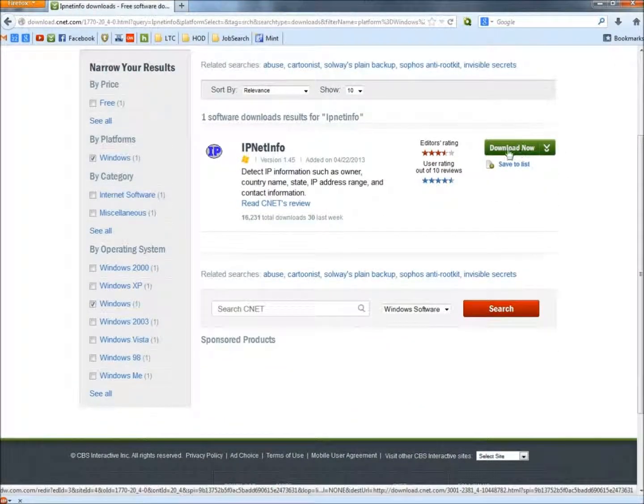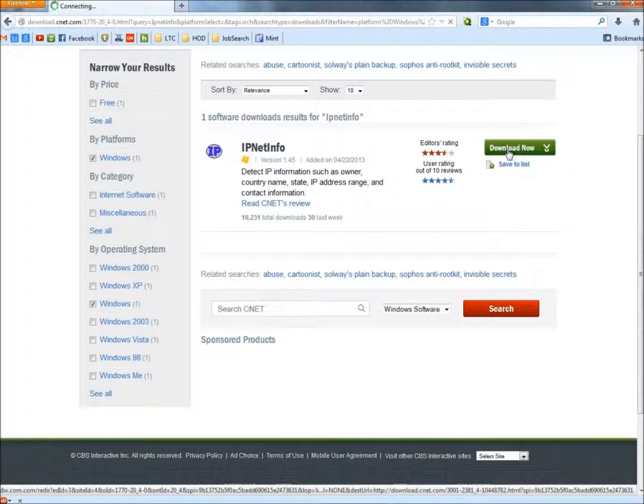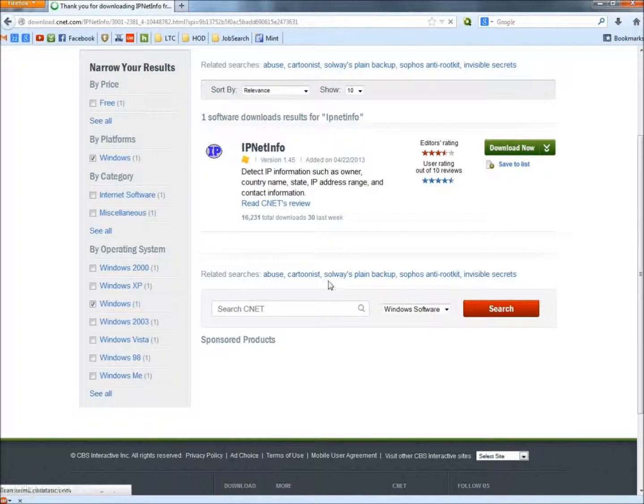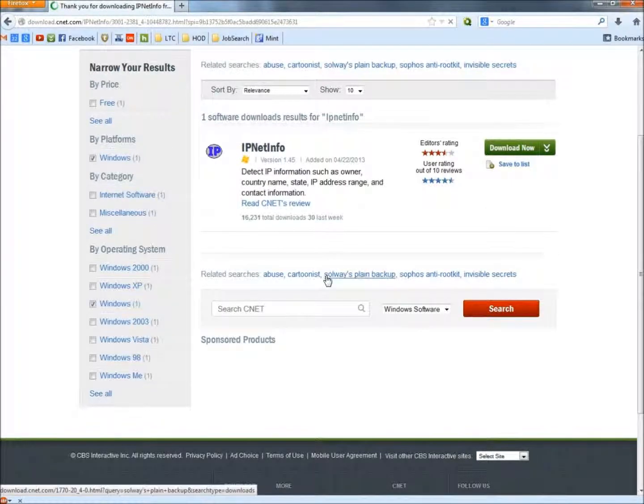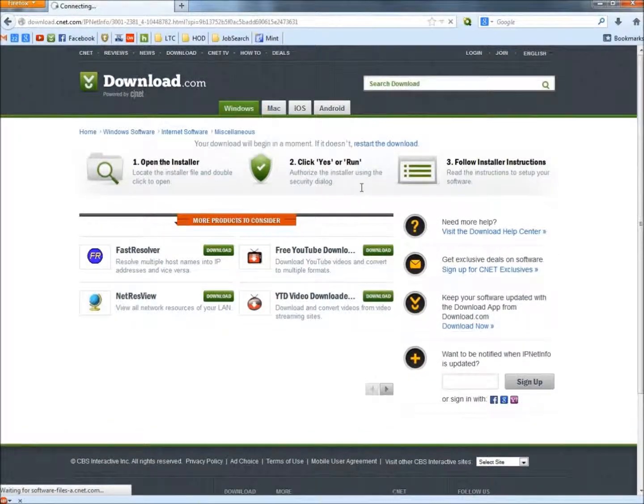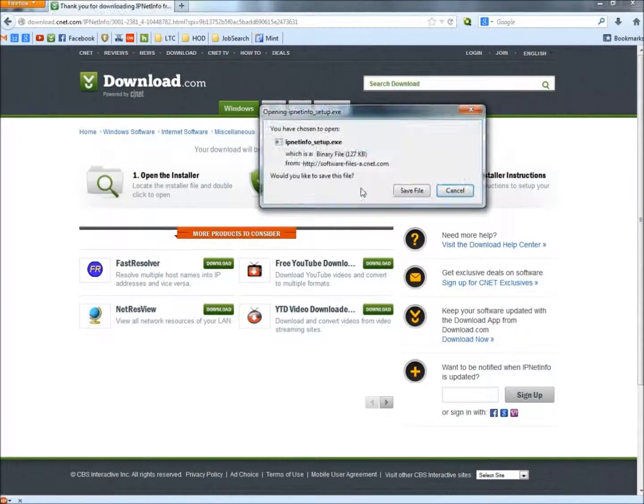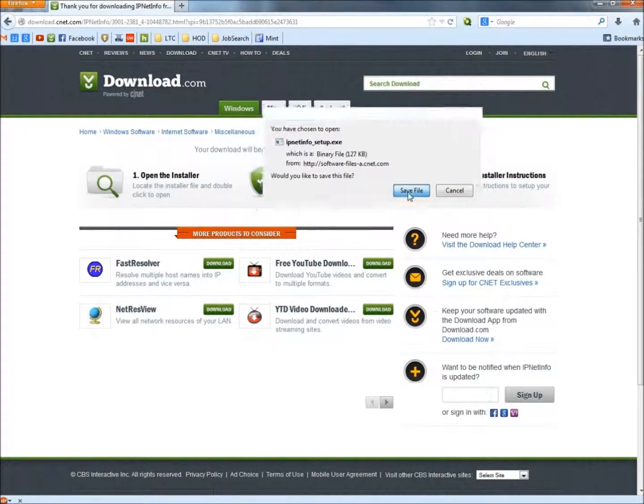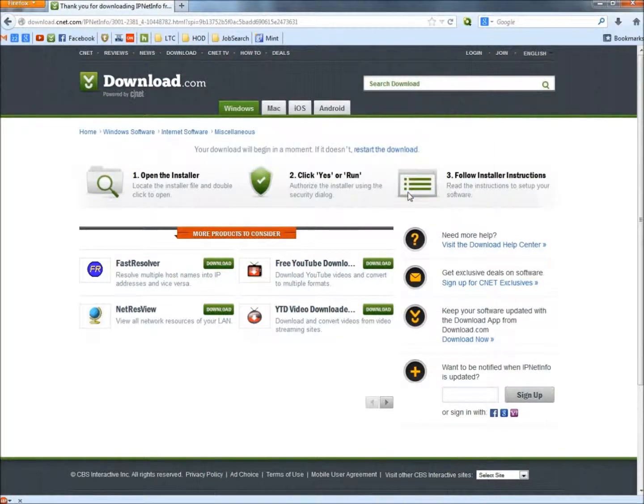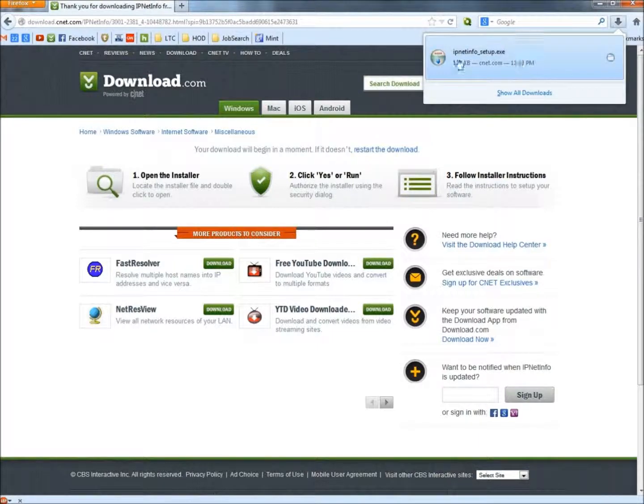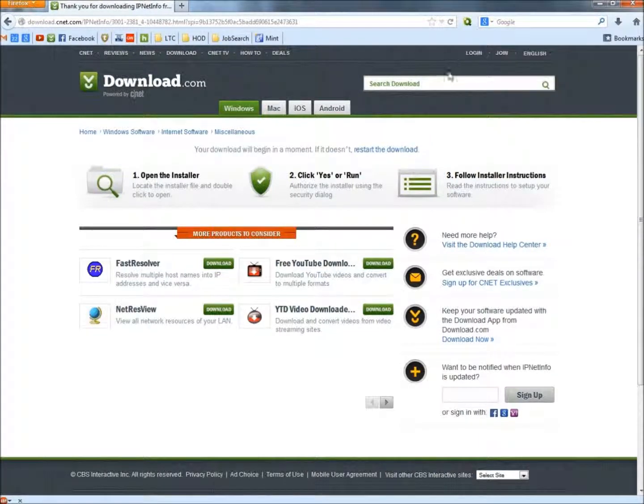Here it is right here, I'm going to click the download button. Save the file. If you have the option to run, go ahead and run. The download is complete and now I'm just going to click on it.